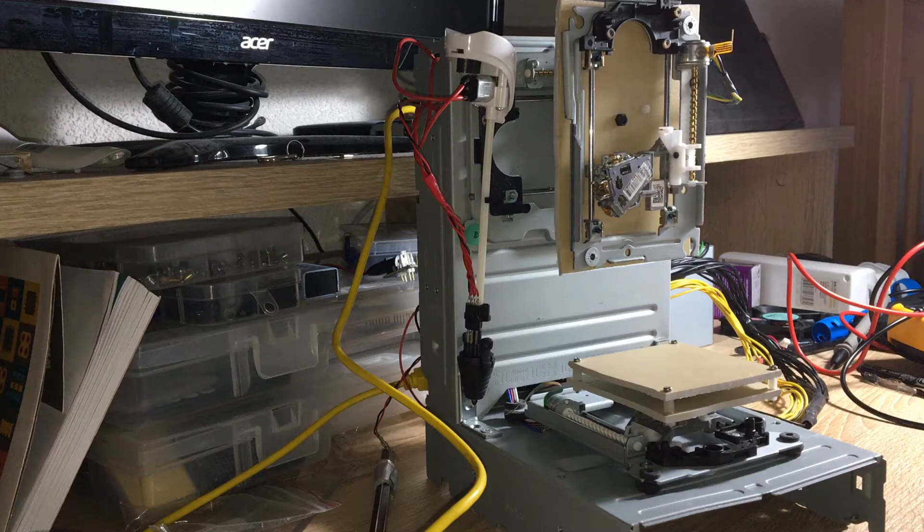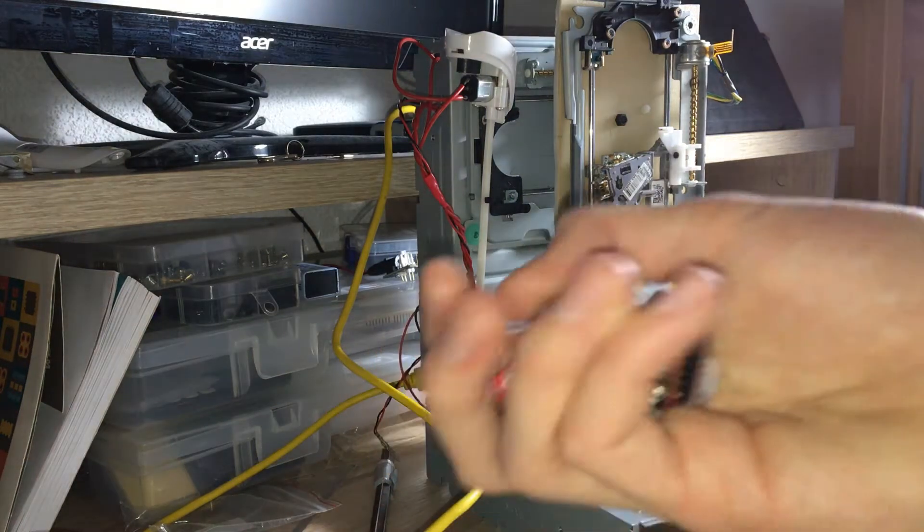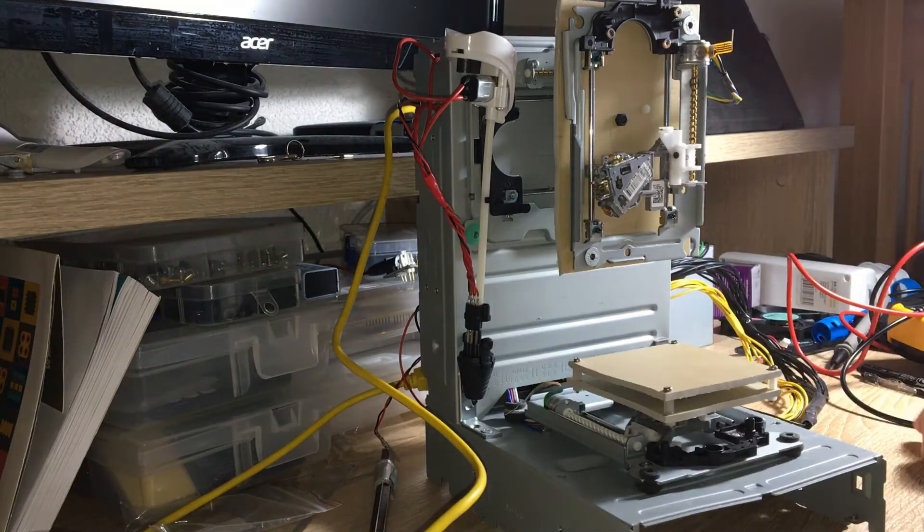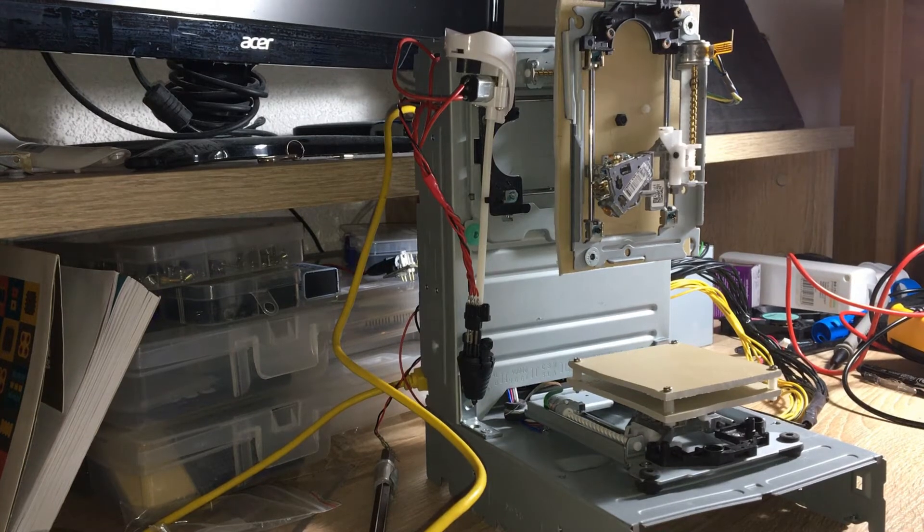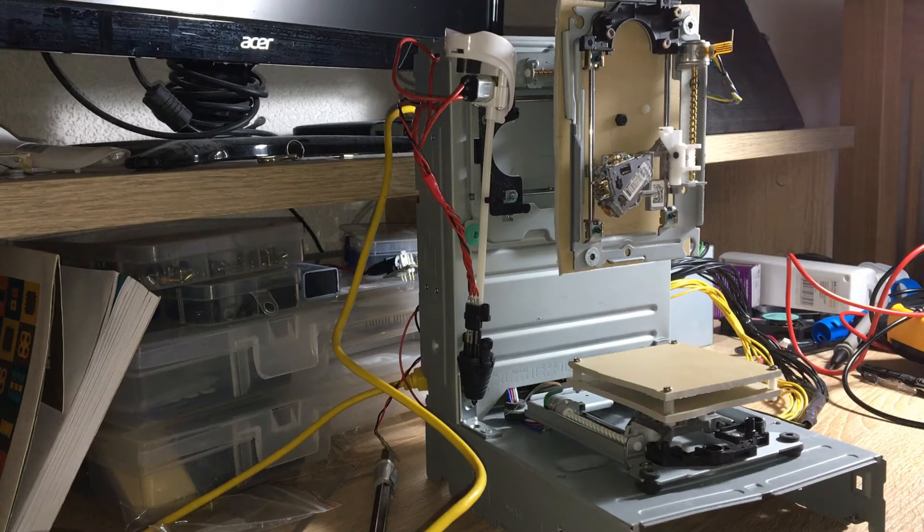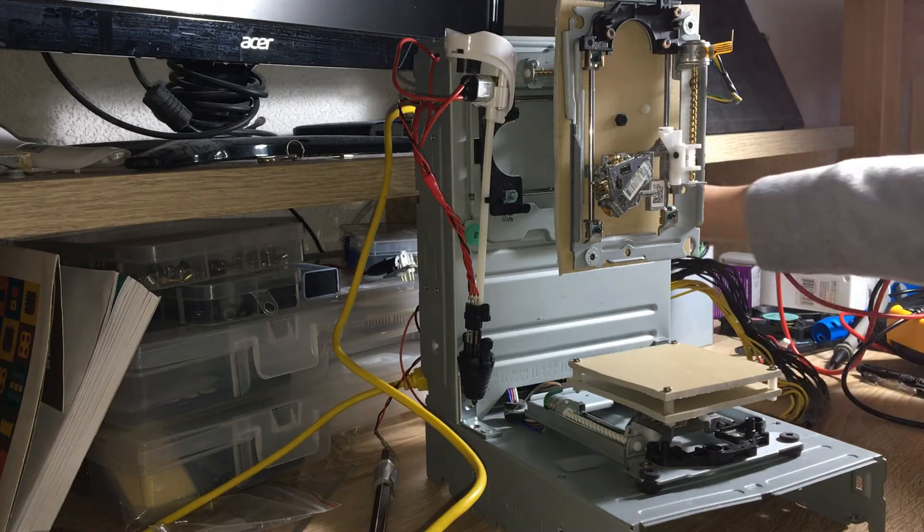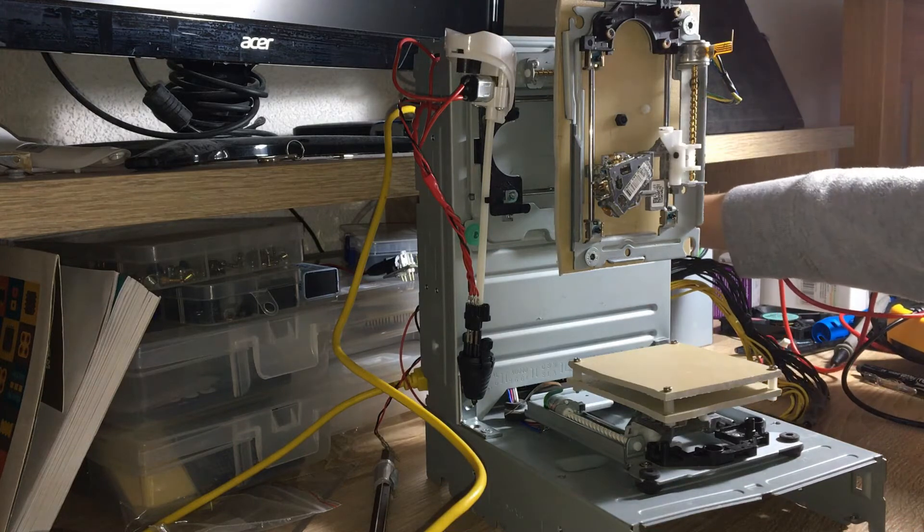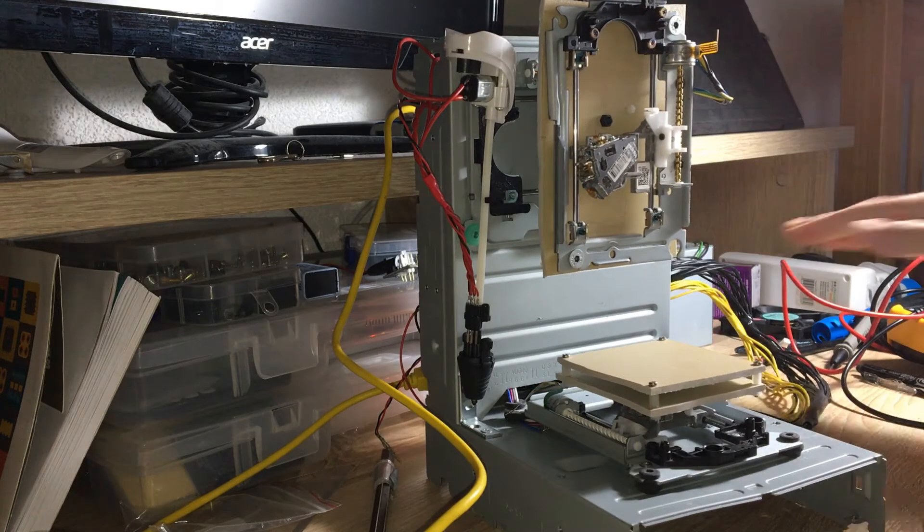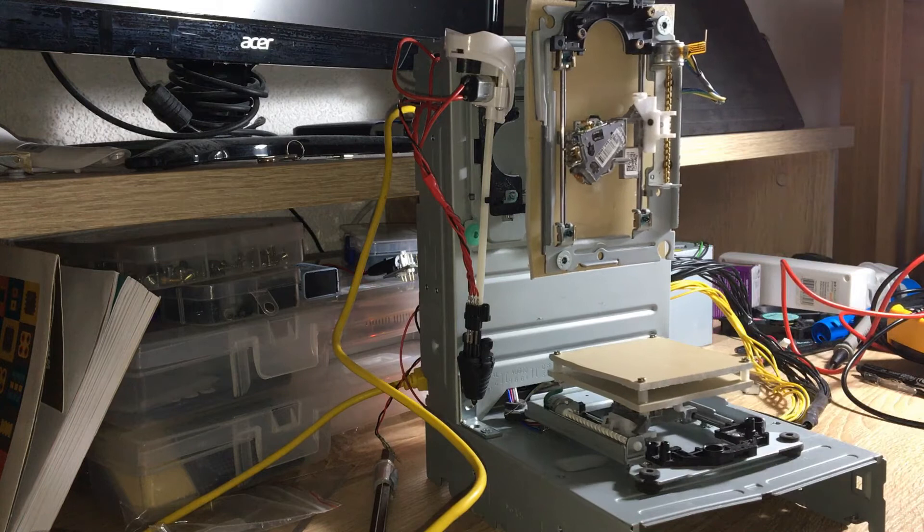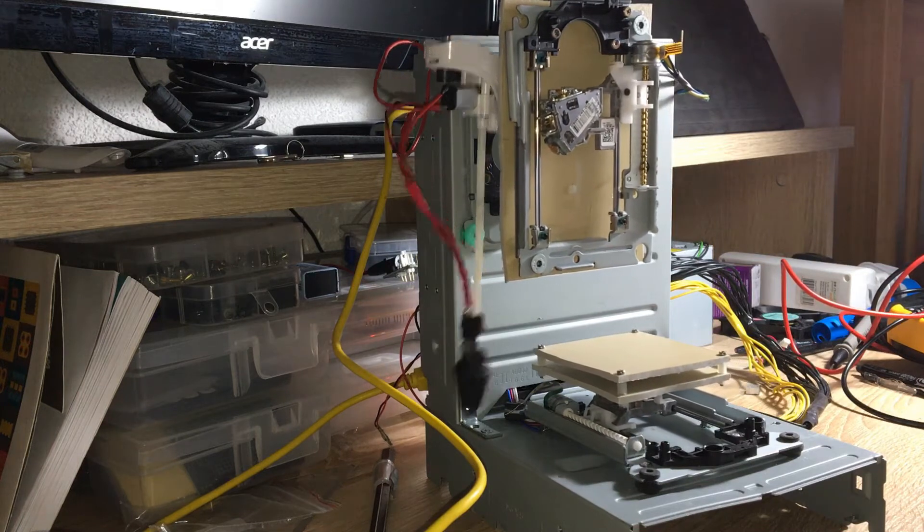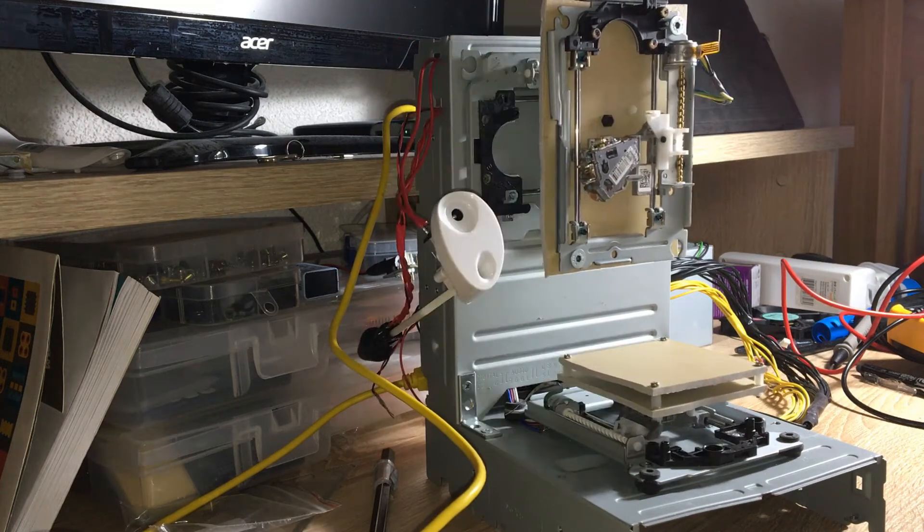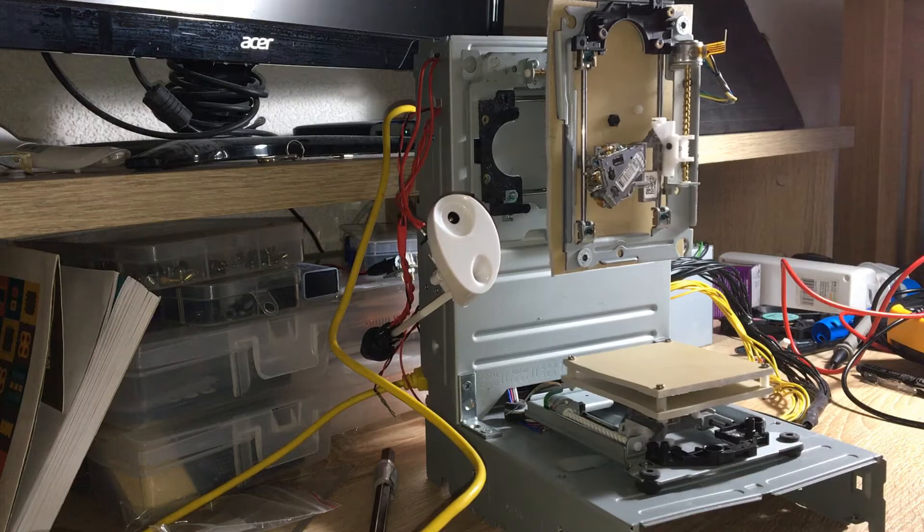So I've now replaced all the old broken stepper drivers with new ones and I'm going to see if this makes it work again. Okay, so it seems to work, that's good.